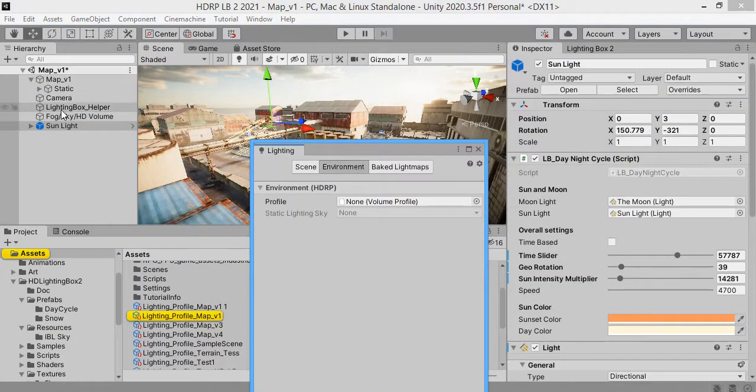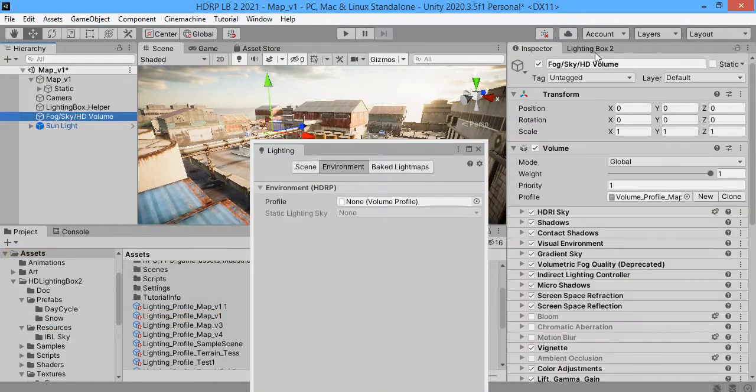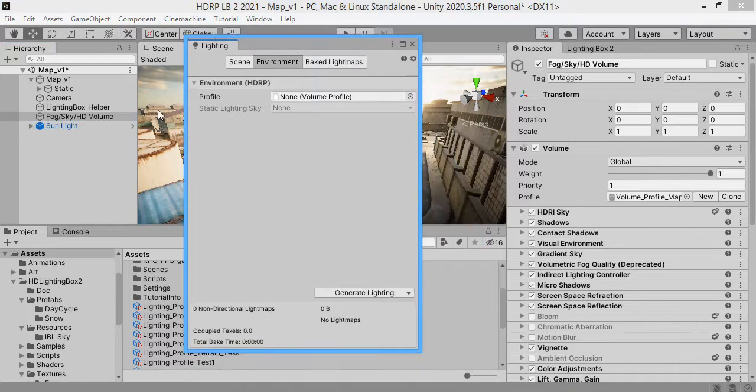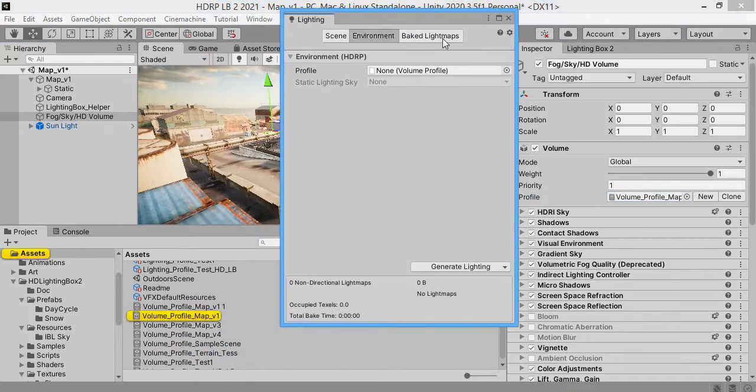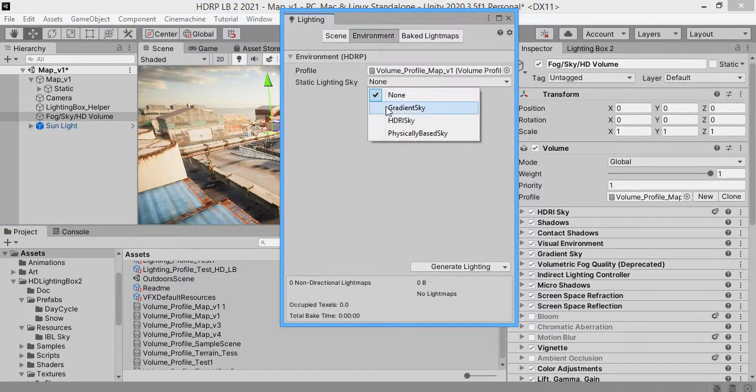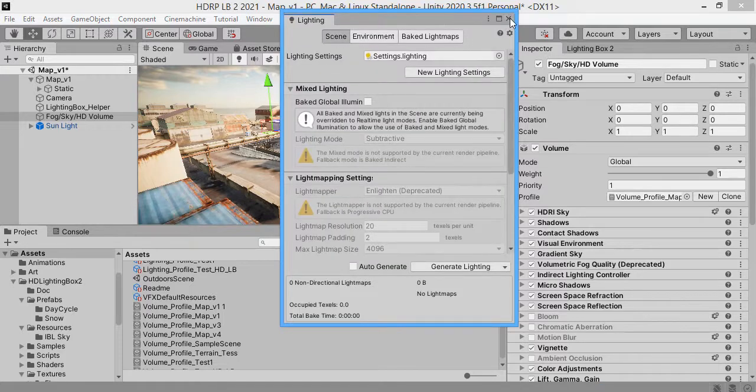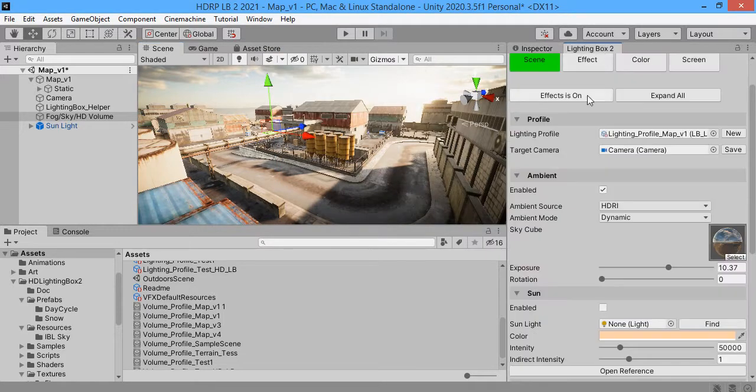You have two game objects to control the lighting box. This is your main global volume. You can drag here HDRP for light mapping.